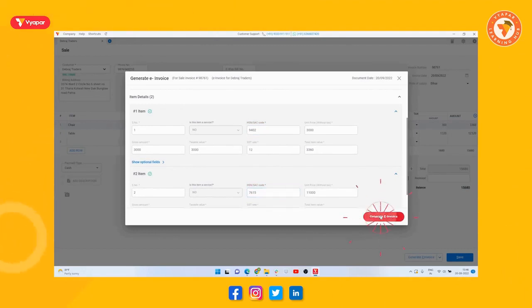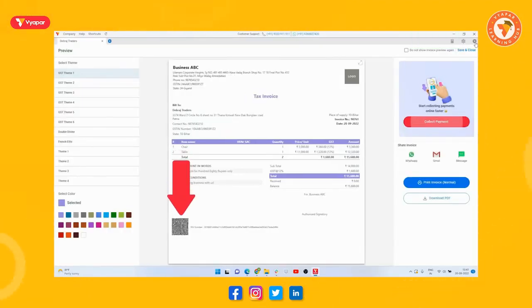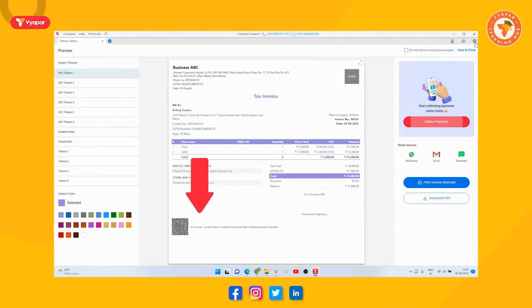So you can see that our e-invoice has been generated and there is a unique invoice reference number. As we mentioned IRN along with the QR code below on the invoice.